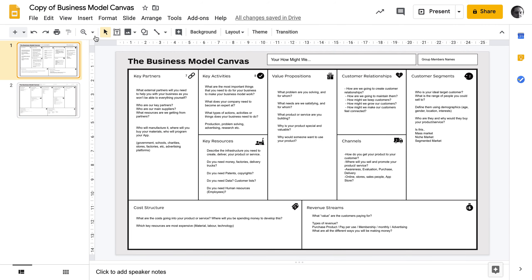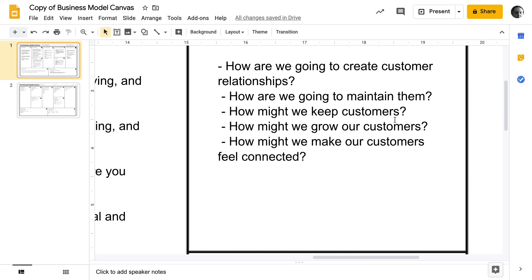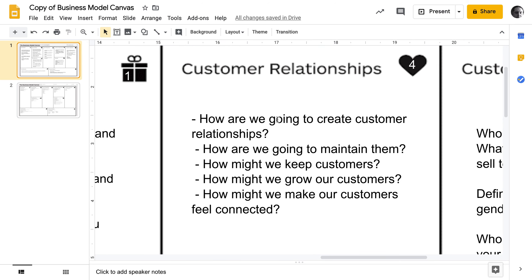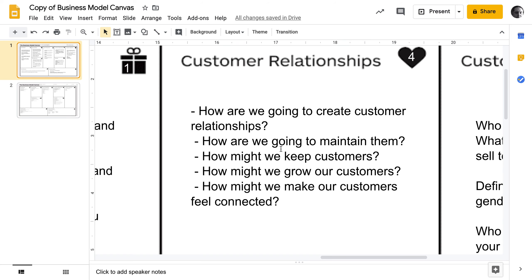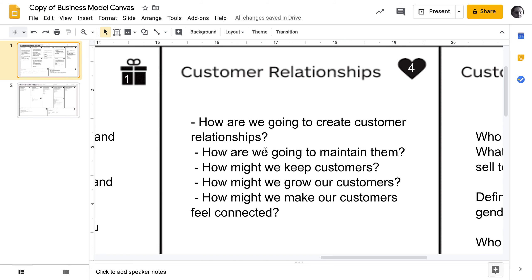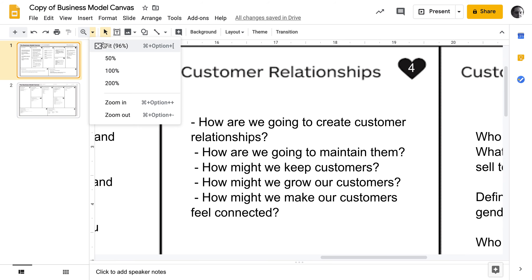Number four, we are going to look at your customer relationships. How do you build relationships with your customers? How do you create those relationships — is it through advertising, or word of mouth? Once you have your customers, how do you keep them? How do you maintain that relationship? How do you grow your customer base so you're always getting more customers? And how do you help your customers feel connected to your product and interested in helping you promote it?